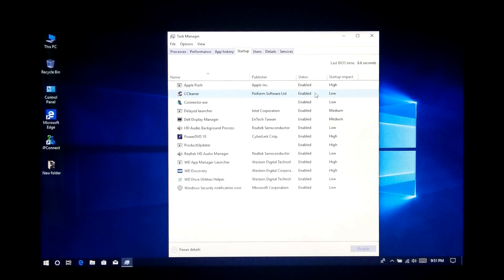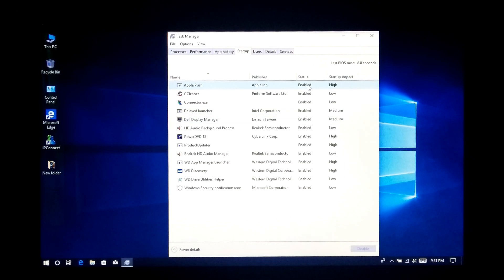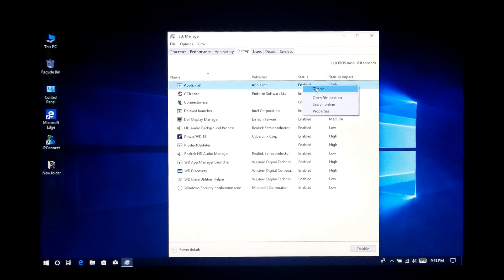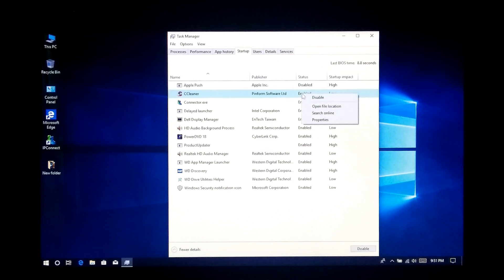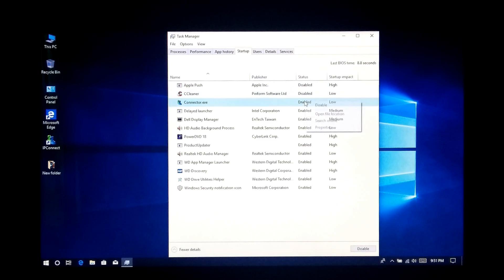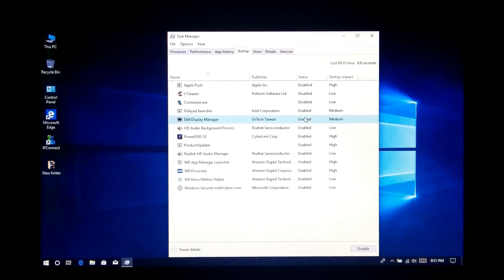In order to fix this issue, you will need to manually disable some unnecessary Windows startup programs and personal apps that slow down your computer's boot. Now just select your unnecessary programs and apps, then disable by right-clicking on them. However, the highly recommended approach is to disable unnecessary startup programs and apps by using a best third-party PC optimizer software.